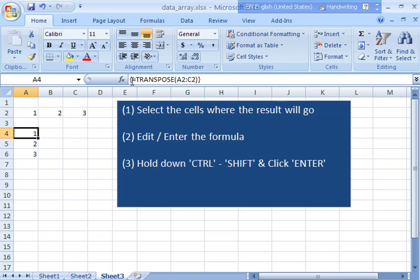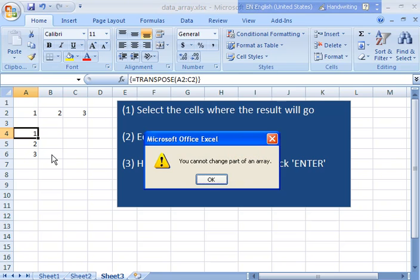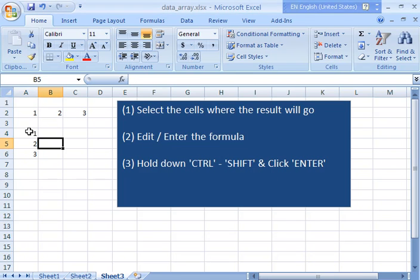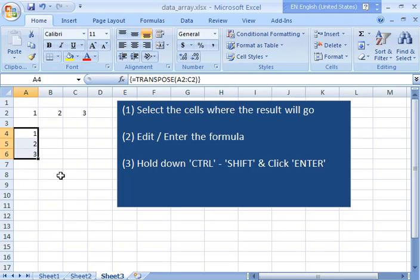Two ways that you can tell that they're linked: first you see the curly brackets and second if you try and delete one of them you get this error message 'can't change that part of an array'. To delete something like this you have to highlight all the cells in the array and then you hit delete.